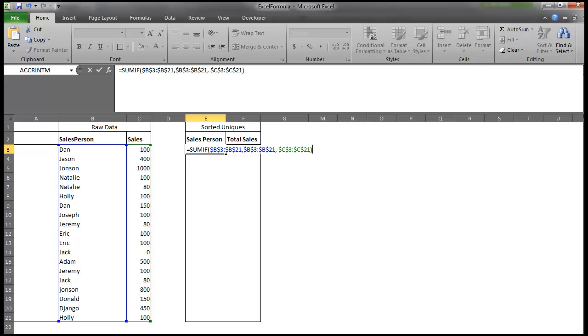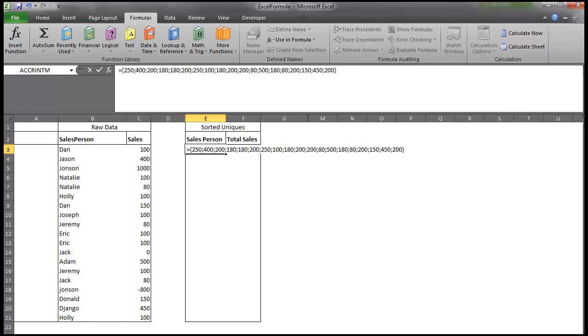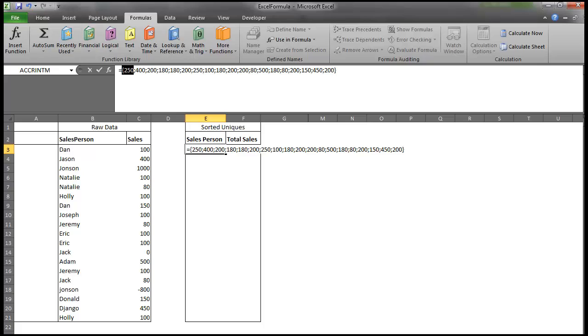I'm going to go ahead and close that out. And then I'm going to highlight it. And if I go to Formulas and Calculate Now, this is the evaluation of that formula. So here you can see we have an array of numbers, and these are the sum totals for each one of these salespeople. So Dan has the summation of 250. So if we look at Dan, he has 100 right there, and then we look at him again, he has 150 right there. So that adds up to 250.